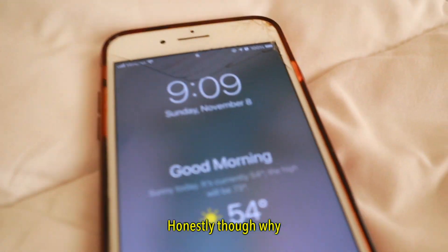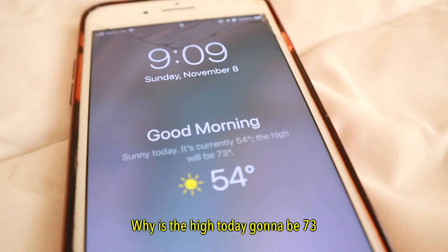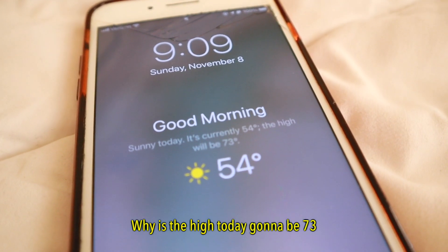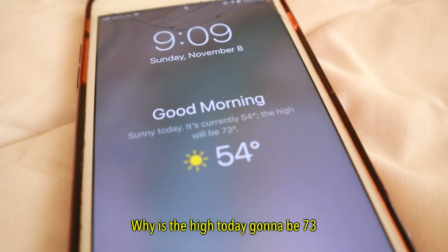Honestly though, why? Why is the high today going to be 73?